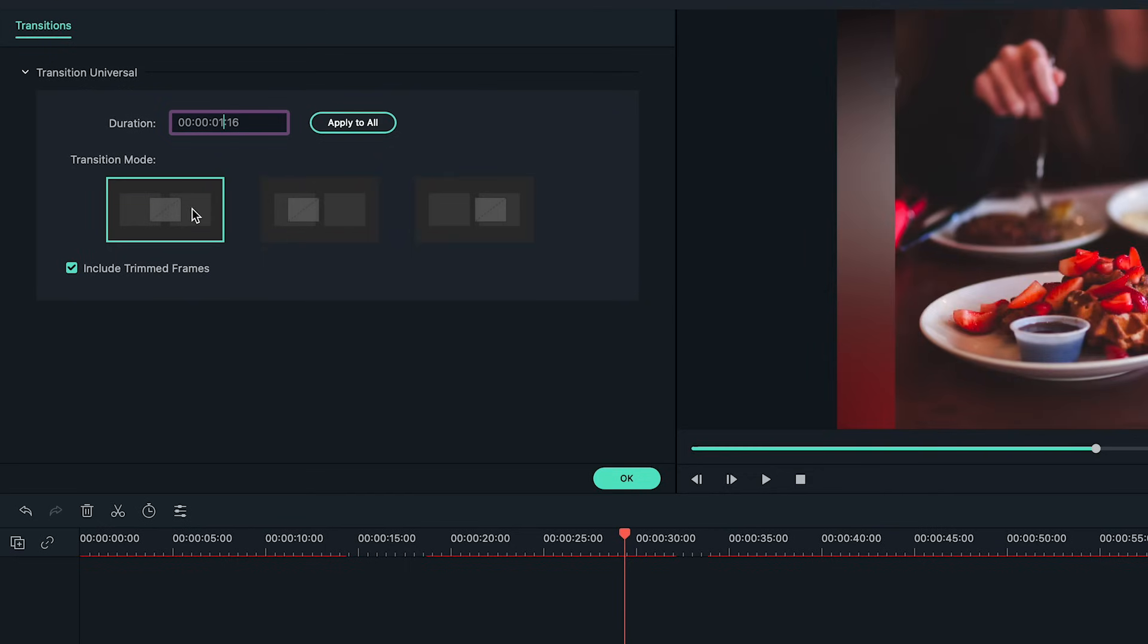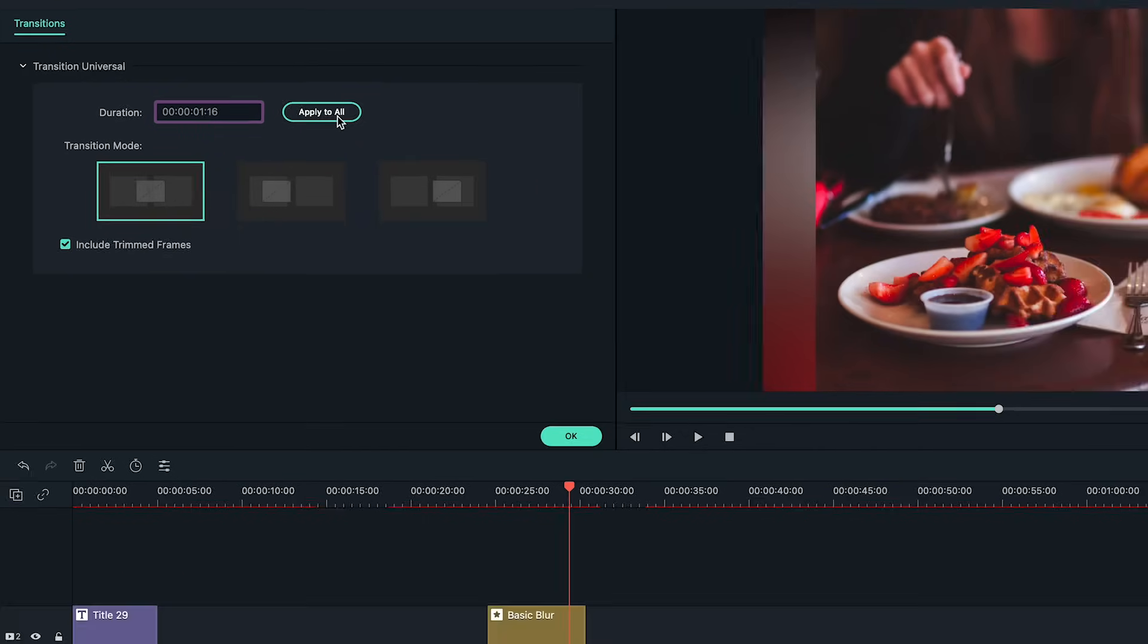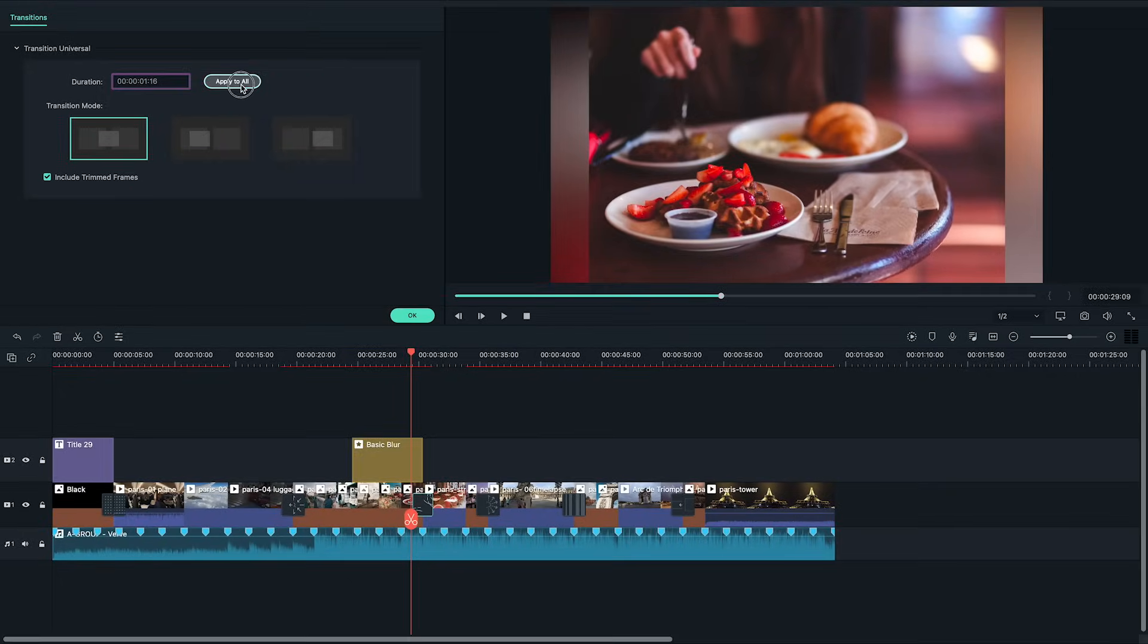You can also adjust the transitions by double clicking the transition and adjusting the duration and placement of the transition. If you have other transitions on your timeline and you don't want to adjust every single one you can also click apply to all and the adjustments will apply to all the transitions in the timeline.